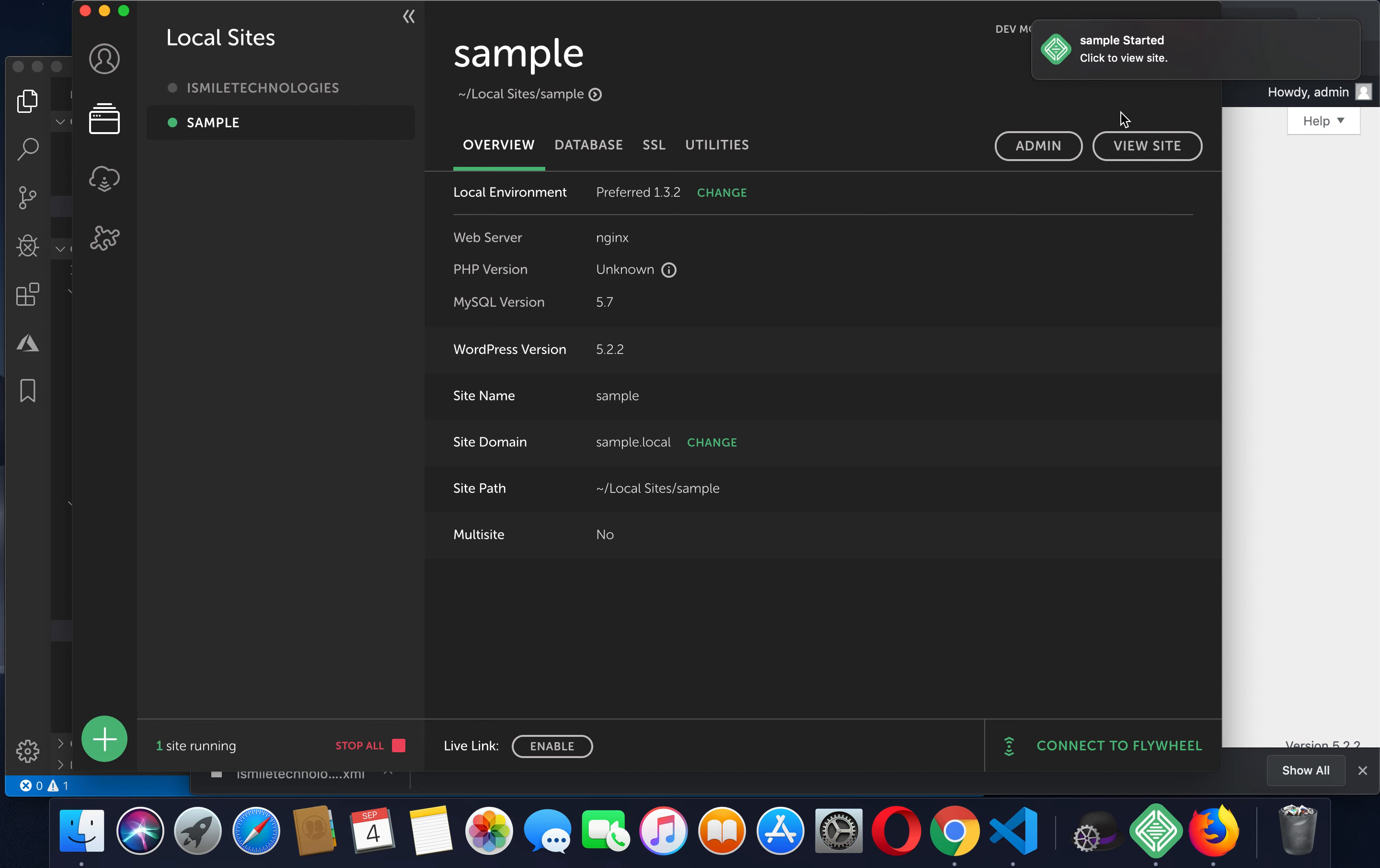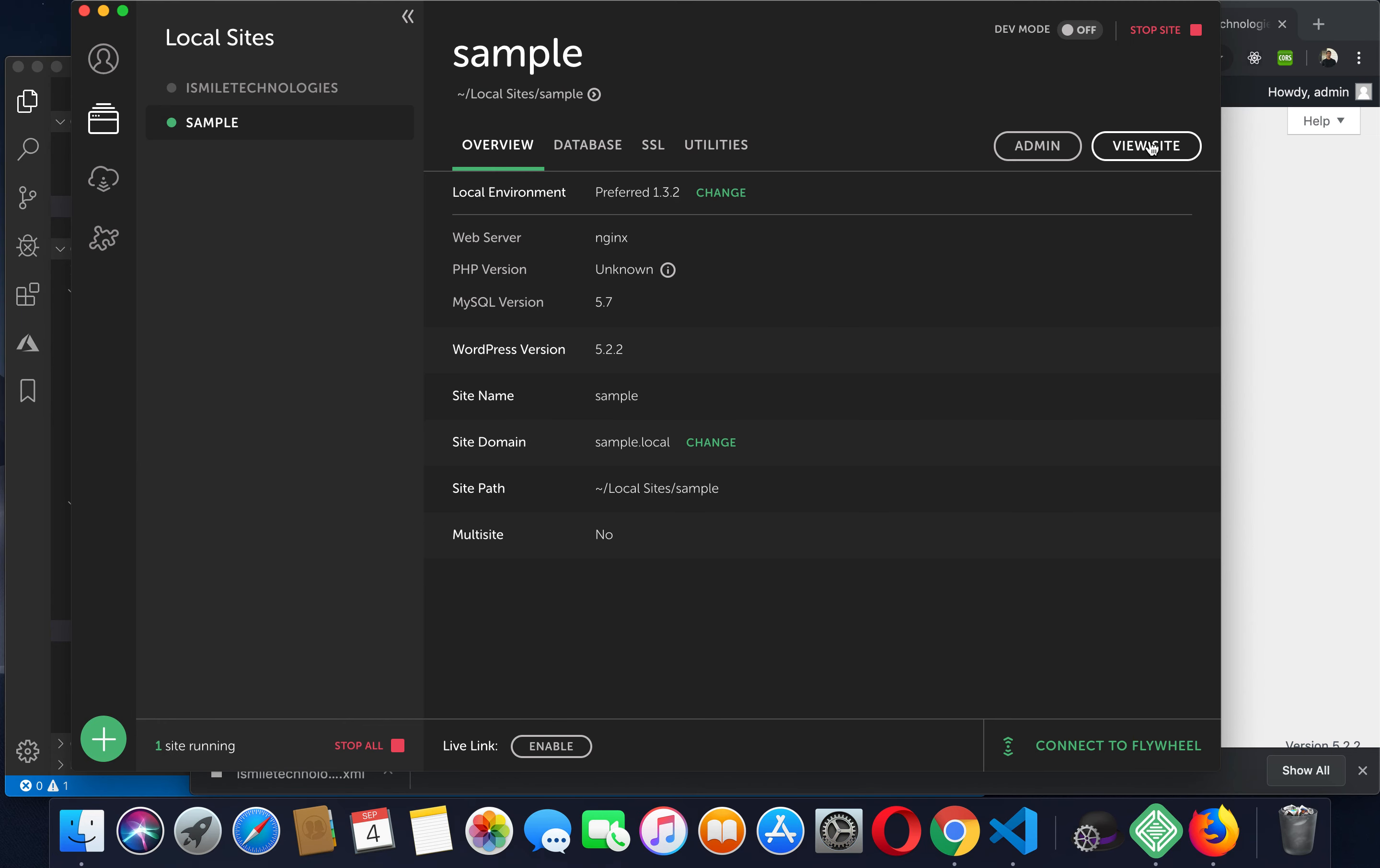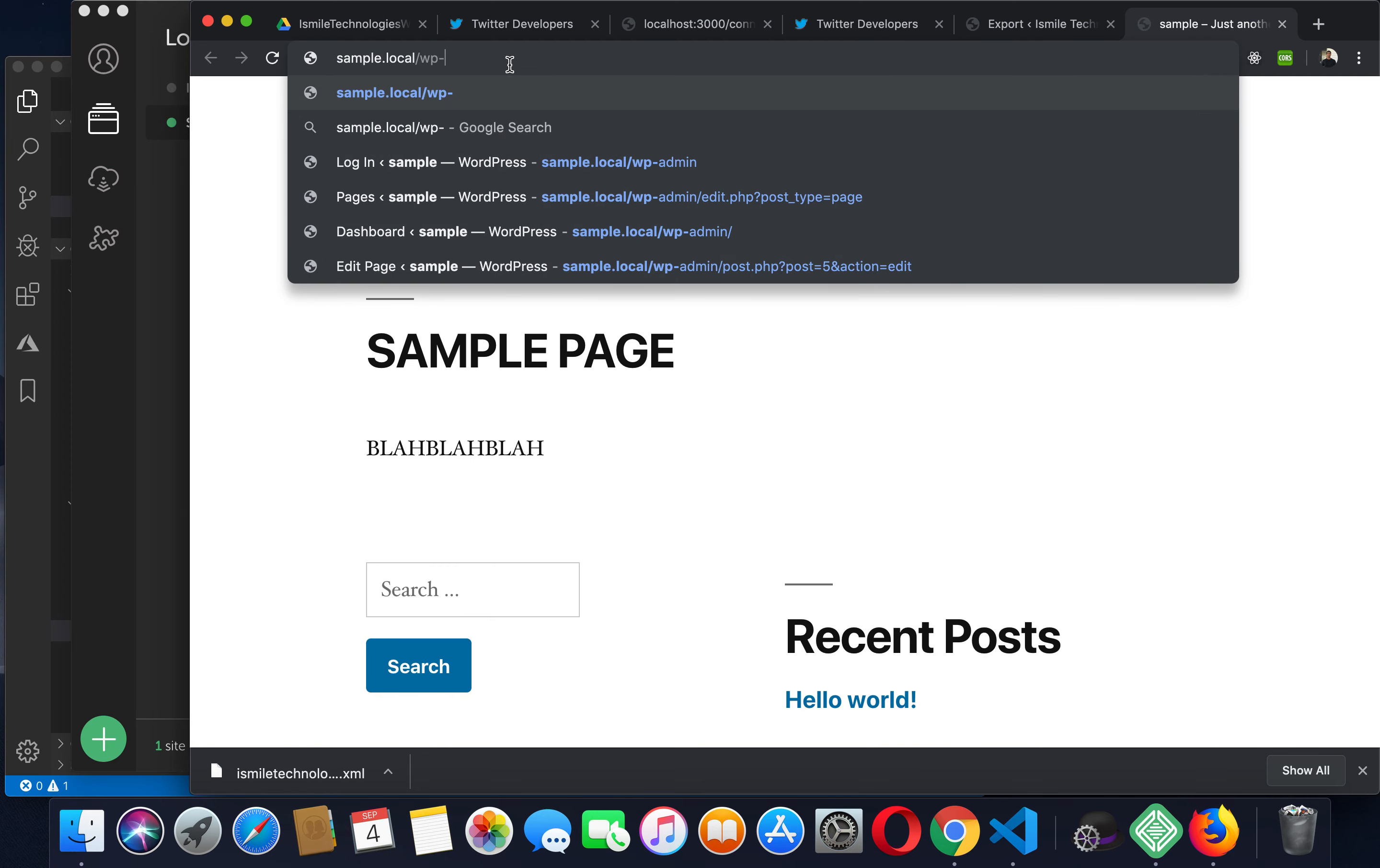Then start site. Click on start site, view site. There we go. Now we'll just have to navigate to wp-admin.